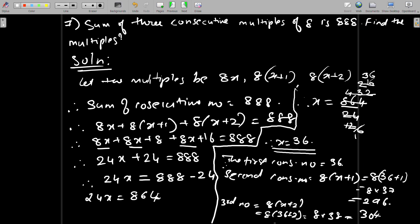The third number is 8 into (x+2), which is 8 into 38. 8 times 38 equals 304. So the three consecutive multiples of 8 are: the first number x equals 36 (used to find multiples), the second number is 296, and the third number is 304. This is how we solve this example. Hope everyone understood.